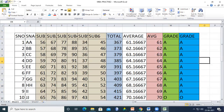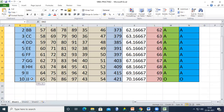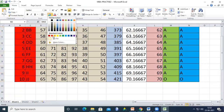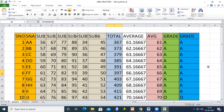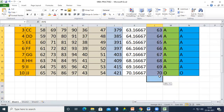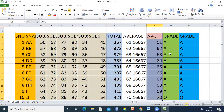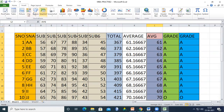We can also change the sheet name. To insert a bar chart, select the averages, go to Insert, and choose the type of chart you want — for example, a column chart.